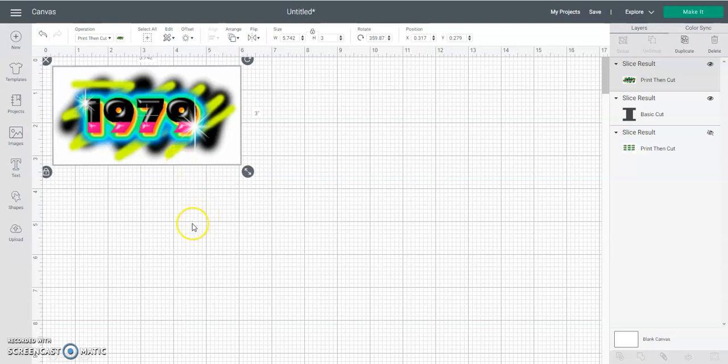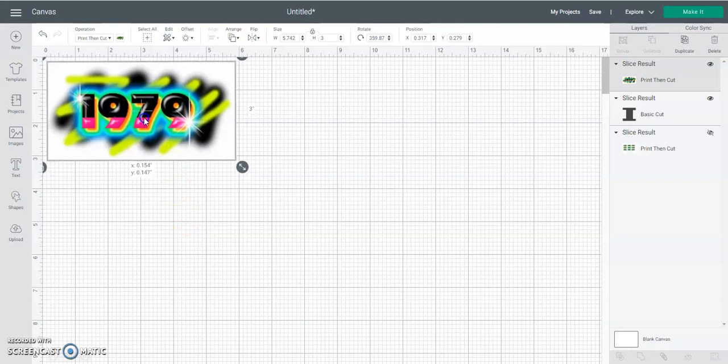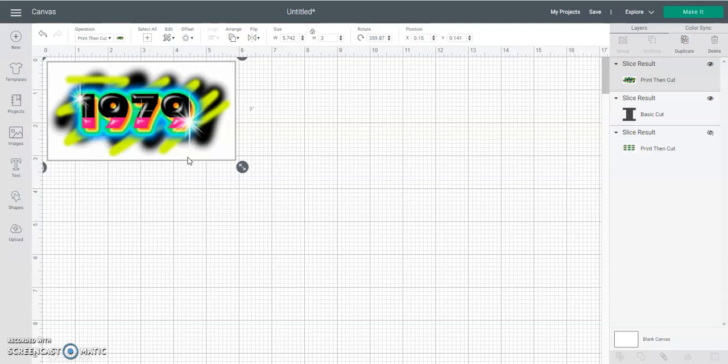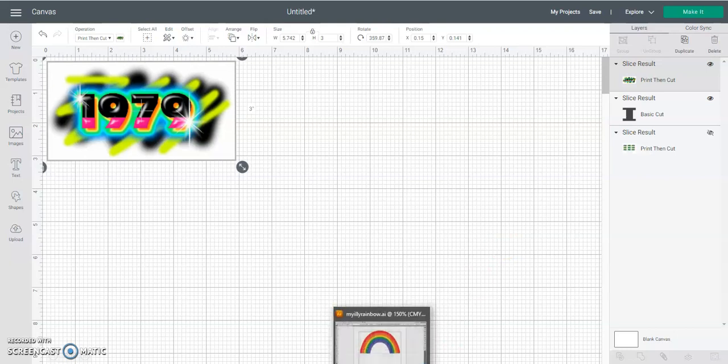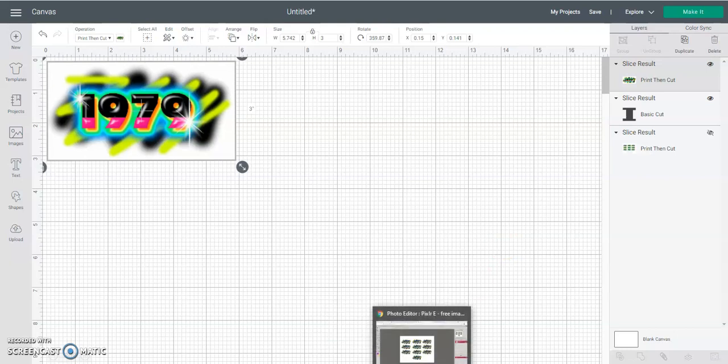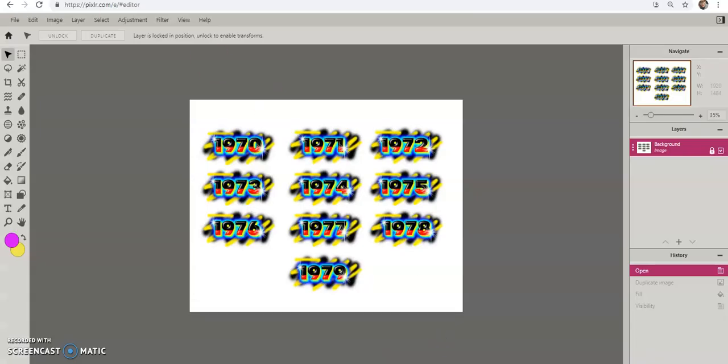If you run into that issue, you can open this in a different type of file altogether. There's Affinity, there's Canva, there's GIMP, there's all kinds of true editor programs that you could use, but the one I like to use is Pixlr.